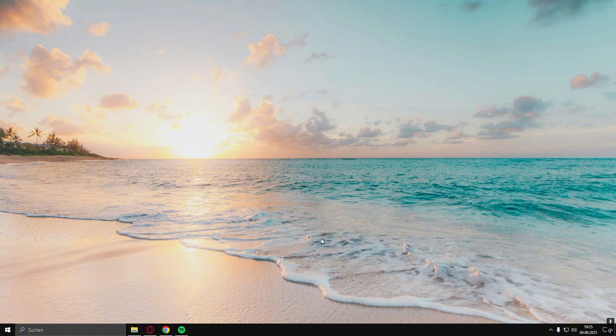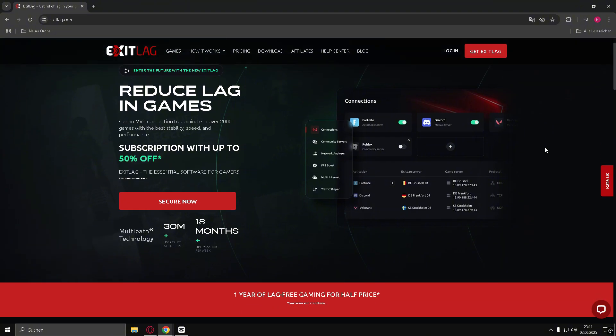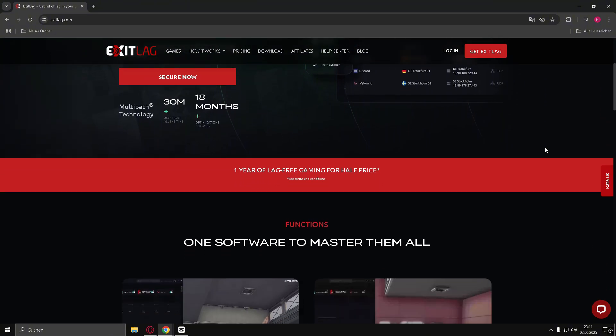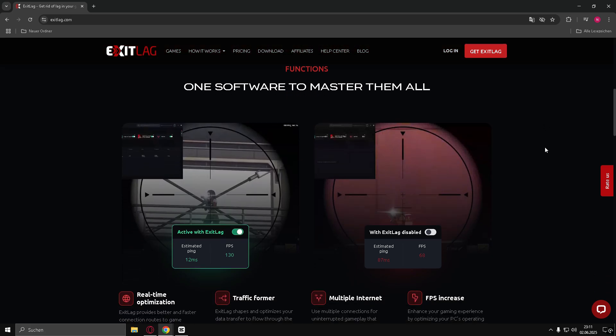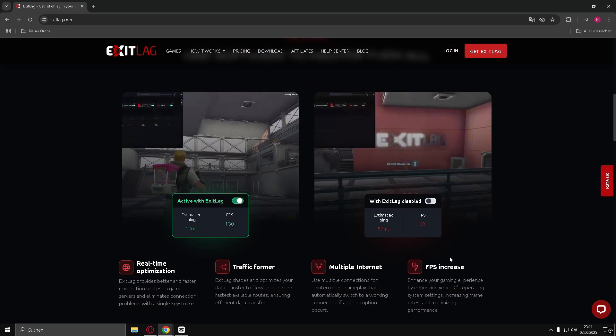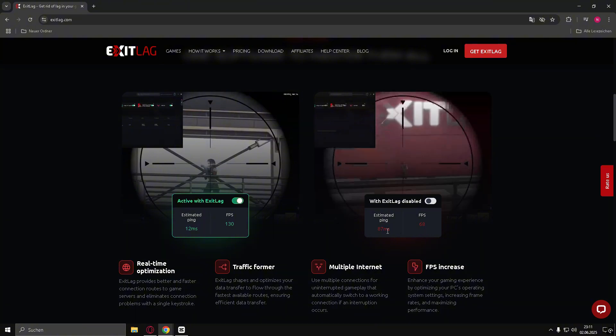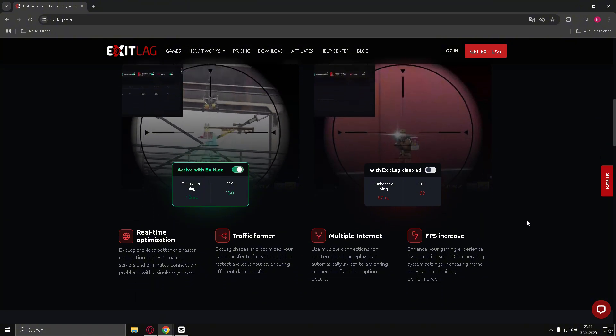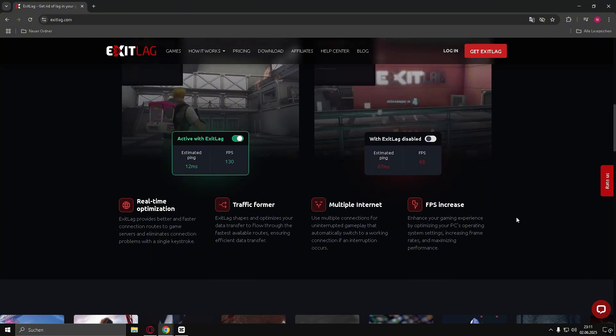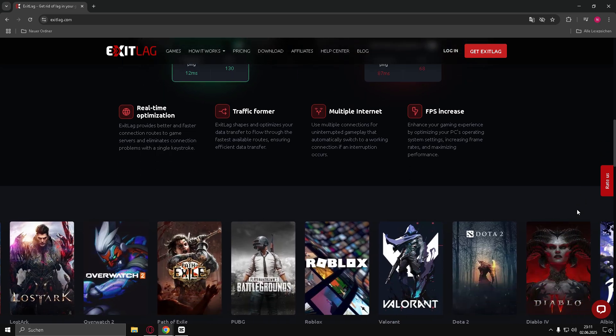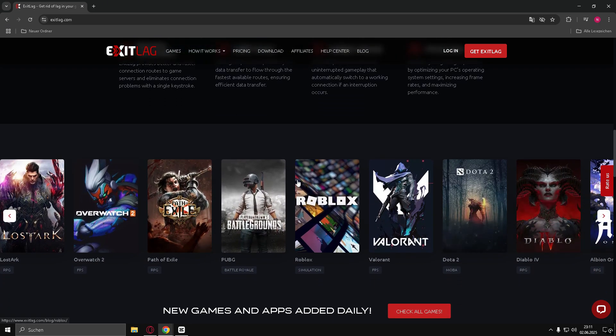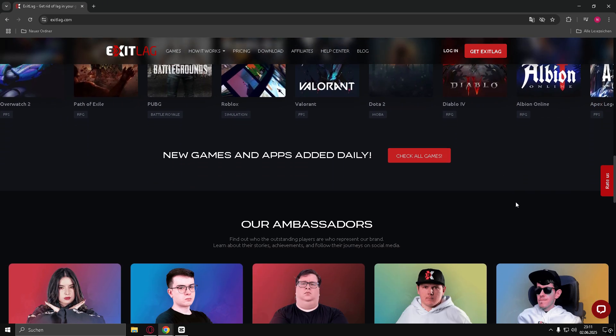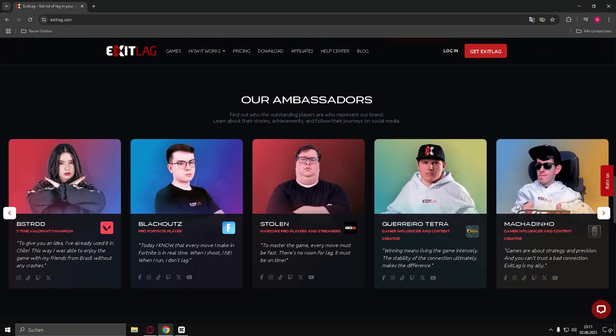Bonus Tip. Optimize your connection with Exit Lag. If nothing has worked, or you just want the smoothest gameplay and fastest connection possible, then I highly recommend trying Exit Lag. It can dramatically reduce lag, improve routing, and optimize your PC for gaming. Use the link in the description to get a discount and test Exit Lag yourself. Let me know in the comments if it helped you fix the issue or just improved your gameplay overall.